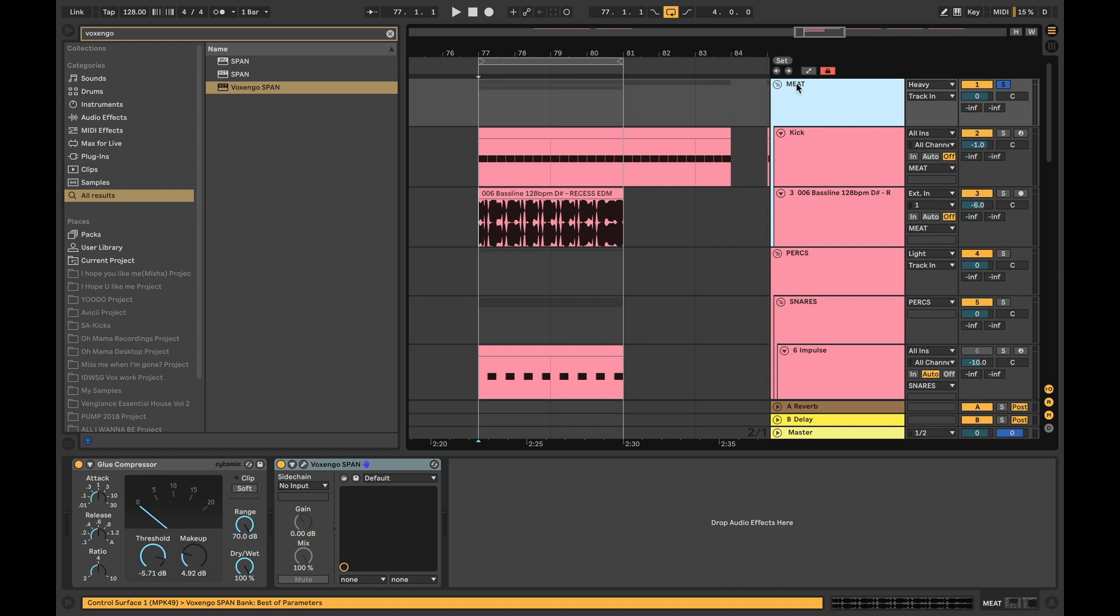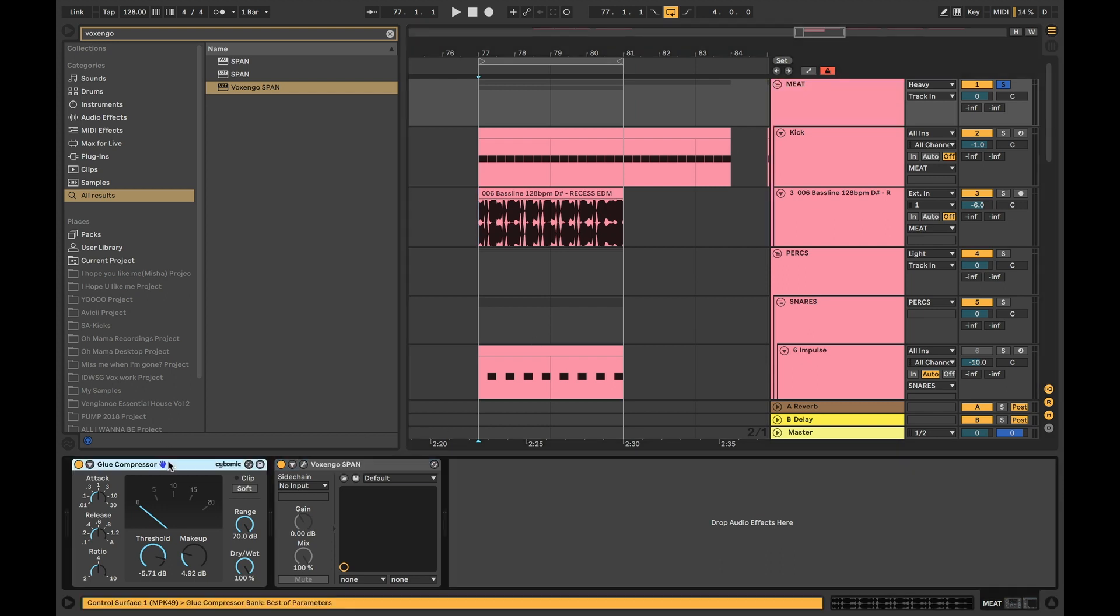And what we have is we have them together going to a group called Meat. I like to call it the heavy stuff essentially. And we have an Ableton Live glue compressor. Obviously there's a lot of different glue compressors out there. For those of you guys that are not using Ableton, there's literally called the Glue Compressor which you can find as well.